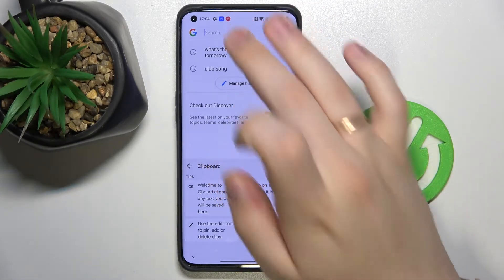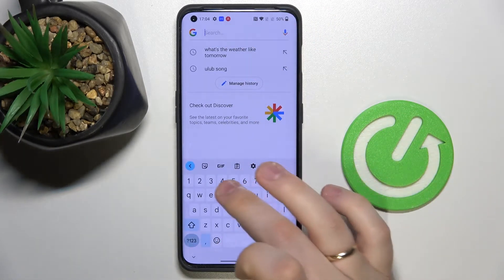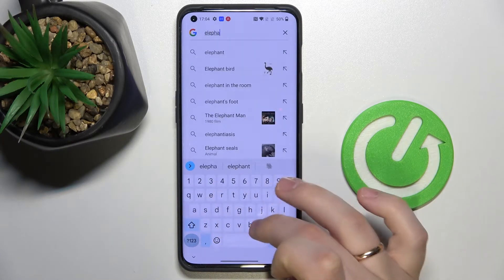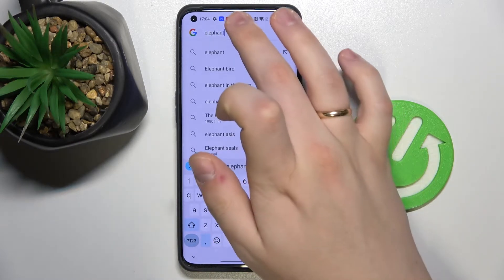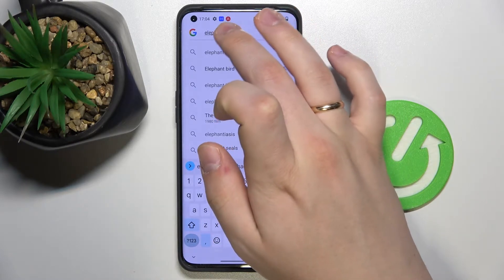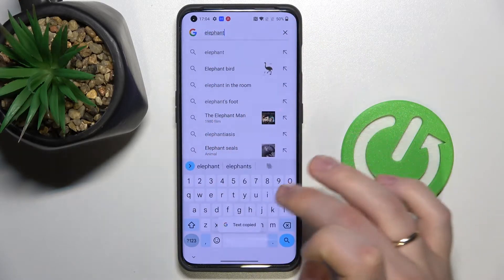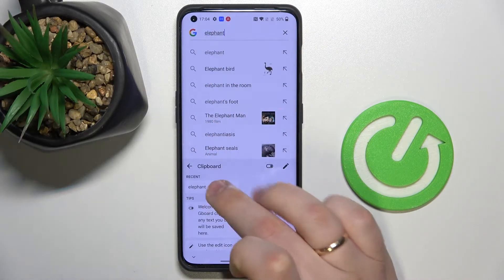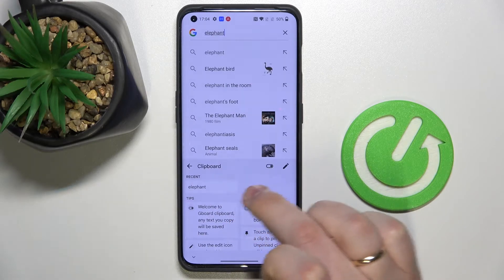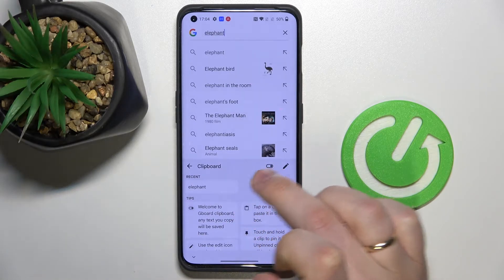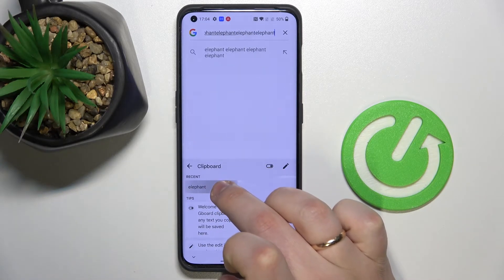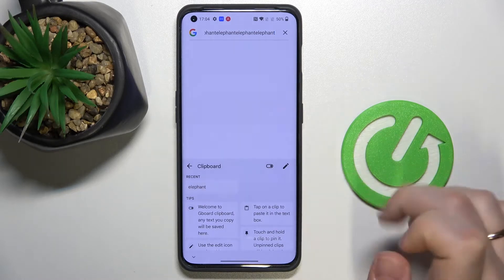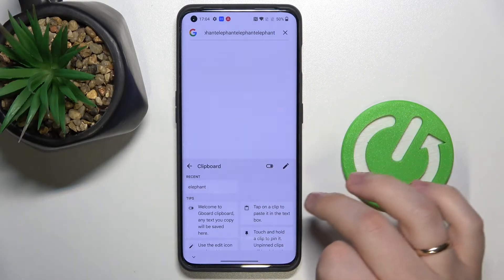In order to add some elements to it, just type it in. I'll go with, for example, 'elephant,' select, copy, and if you open up the clipboard you'll see that the word 'elephant' has appeared in here. Now in order to paste it, you can just click on the word that you have copied and saved to the clipboard.